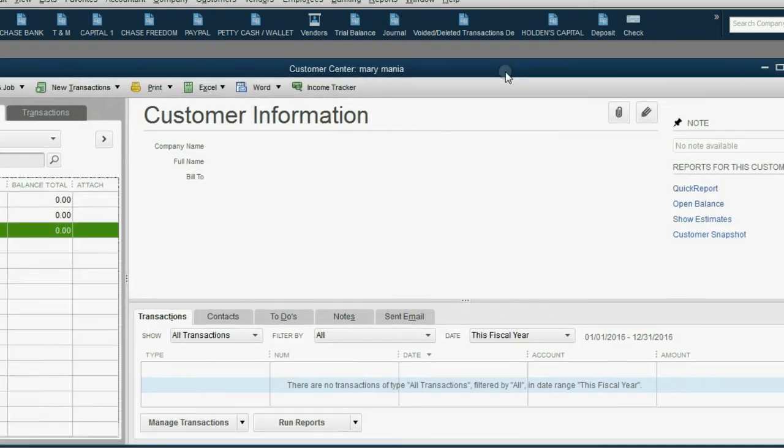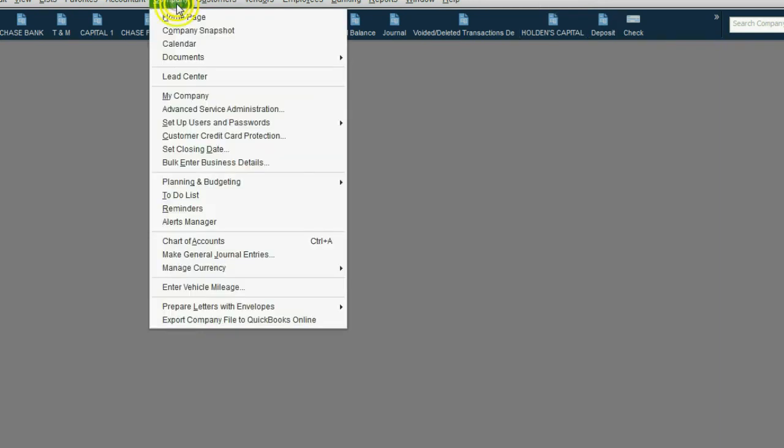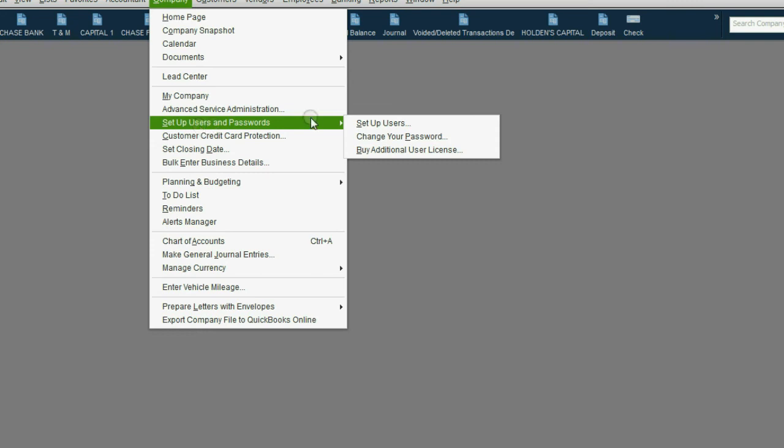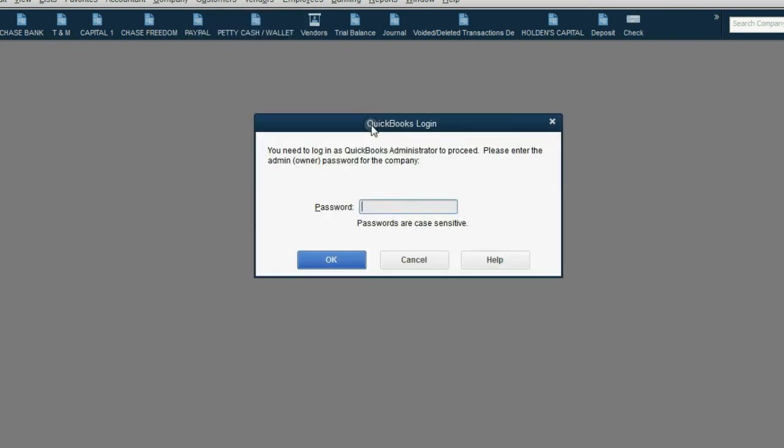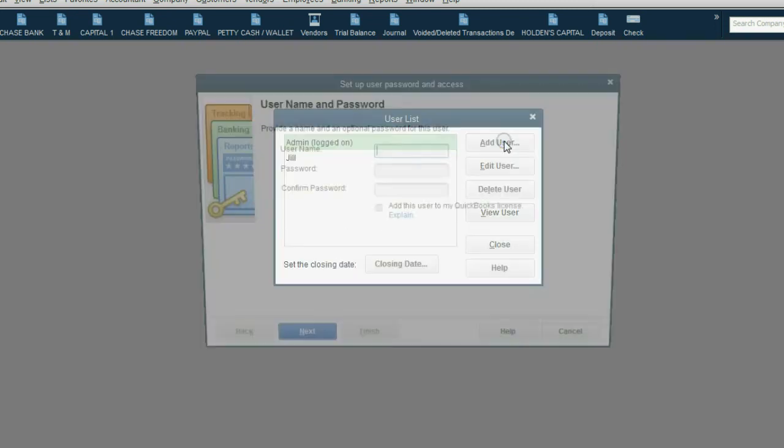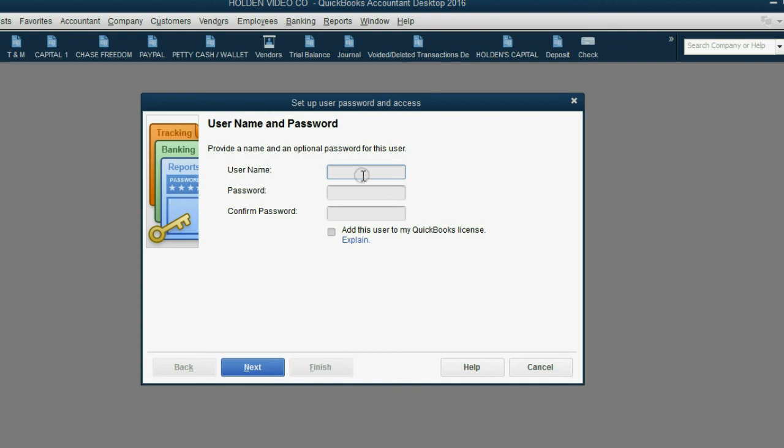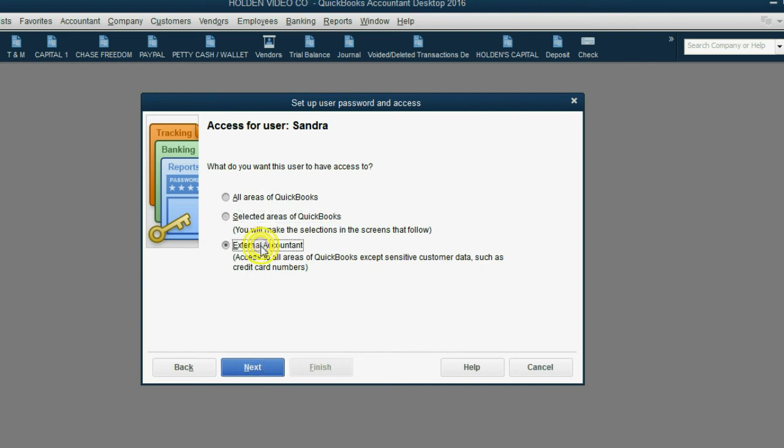Now let's create an external accountant user and see what happens. From the main menu, click Company, Set up users and passwords, Set up users. The administrator still has to put in his or her password. Click OK. And now, we're going to click Add user. Now, in this window, the username is Sandra, and the password is capital V, A-S-Q-U-E-Z-6-1, exclamation point, capital V, A-S-Q-U-E-Z-6-1, exclamation point. Click Next, and we're going to make her the external accountant.